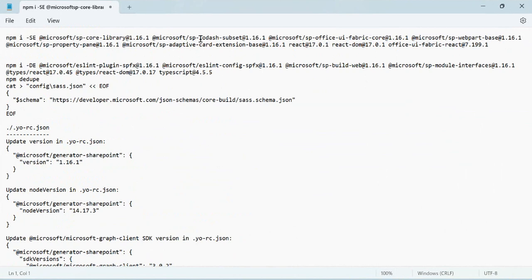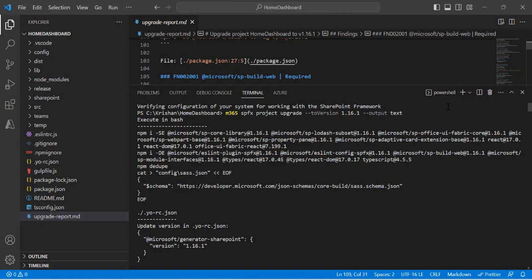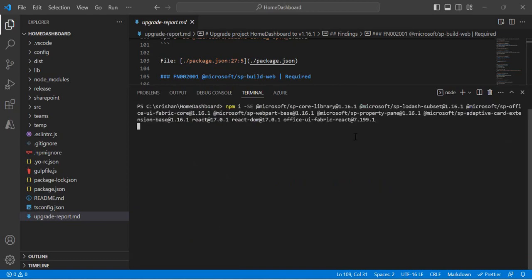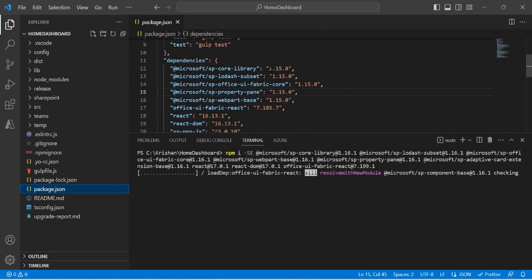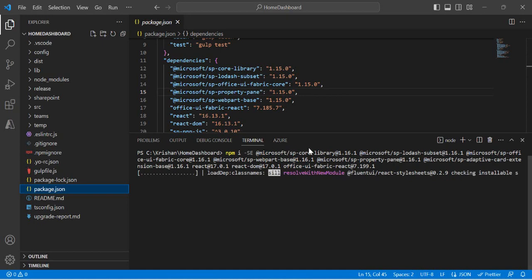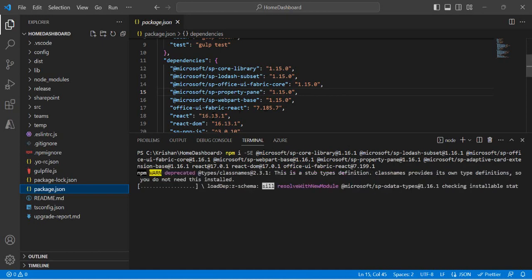So instead of running one command at a time, you can copy the entire text output in one shot, paste it into a Notepad, and have all the upgrade instructions in one place. The first thing you need to run is the dependencies command with '--save-exact' (the '-E' flag), because it appends exact version numbers to each library. You can copy these dependencies, go to your terminal, and run them — it will upgrade all the dependencies in one shot. Your package.json will update, and it takes care of compatibility — for example, React version 17 is compatible with the 1.16 framework (React 18 is not yet compatible), so all compatible packages get installed together.